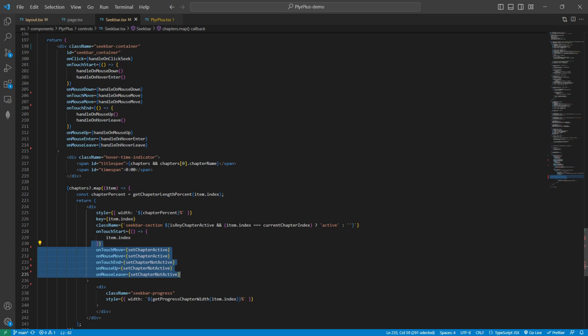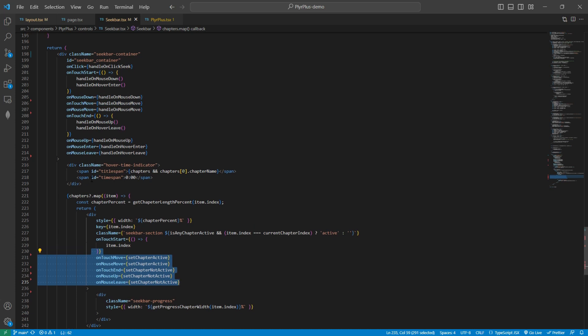Here you can see I have added many listeners to this seekbar container and to these seekbar sections. According to these listeners, we are managing all our data like how much video is played, which current chapter is playing, how much that chapter is played, what is the name of that chapter, and if we click on a specific part, then which chapter should play. According to these listeners, we are managing all these things.